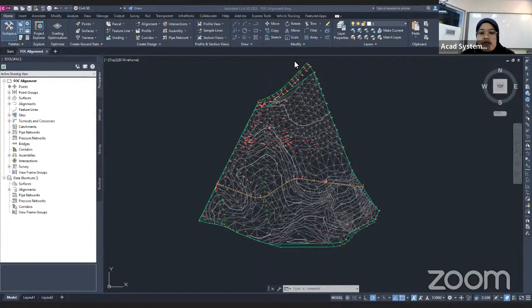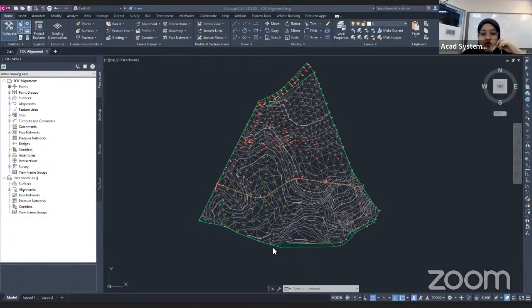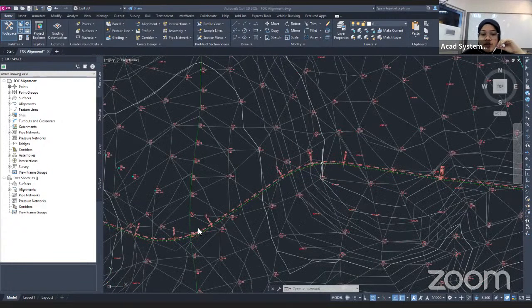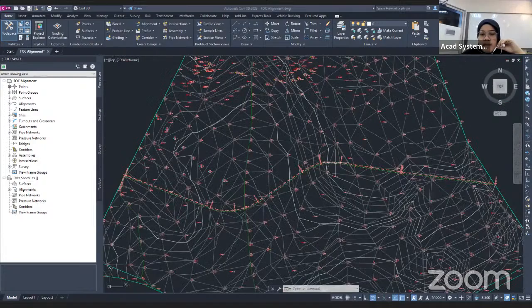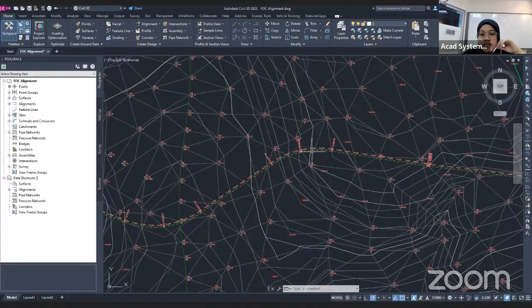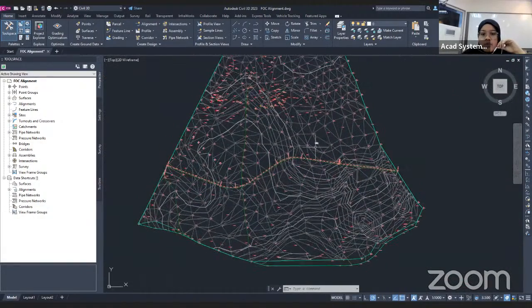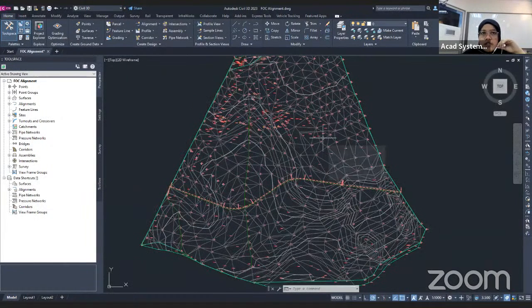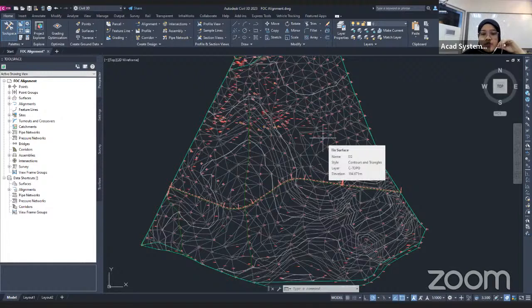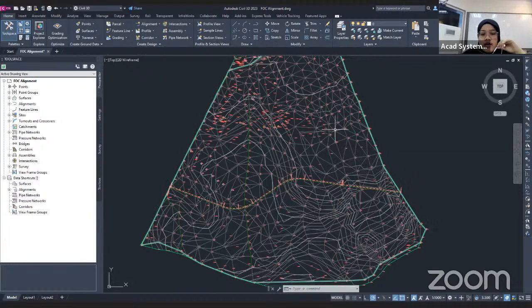A profile is actually a tool that gives us the ability to create the cross-section of your surface according to the alignment. For example, if you want to know the elevation of your surface, you will use profile view to show the elevations. Profile can also be used to insert the piping vertical pipe network and also to create the road or the corridor in Civil 3D.